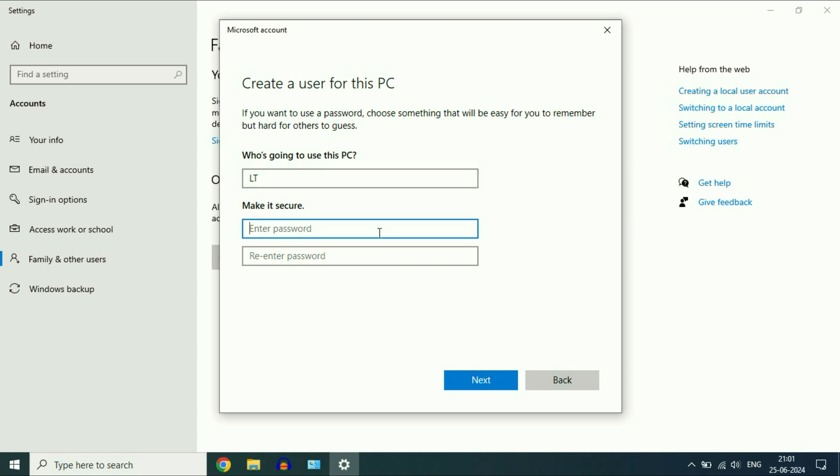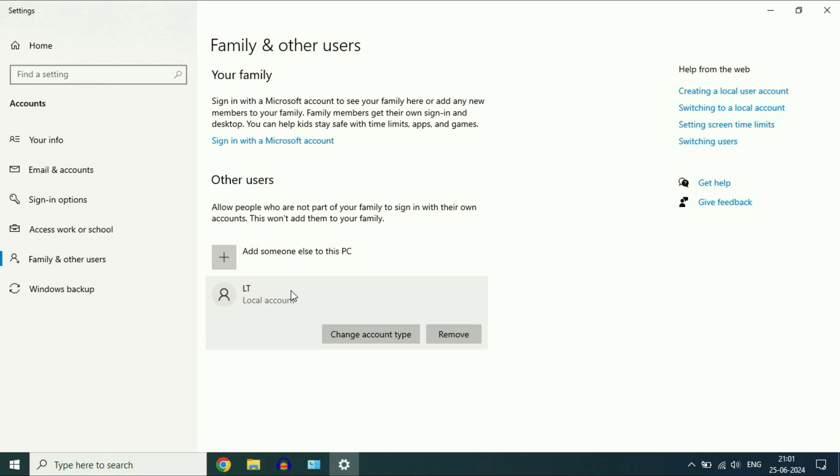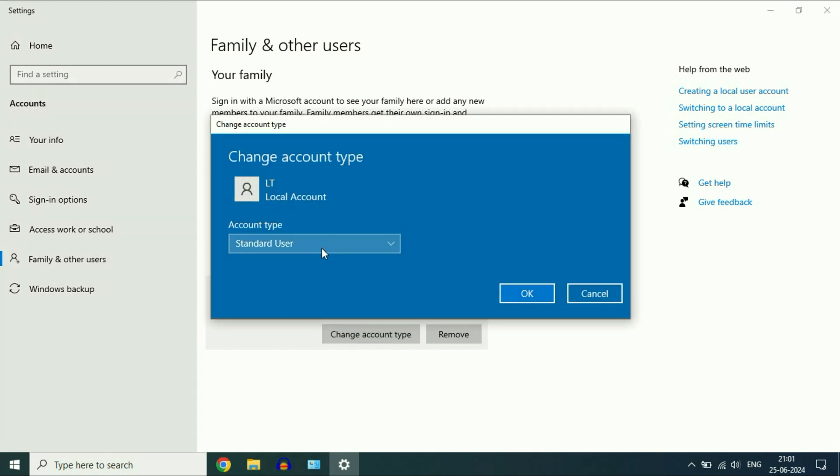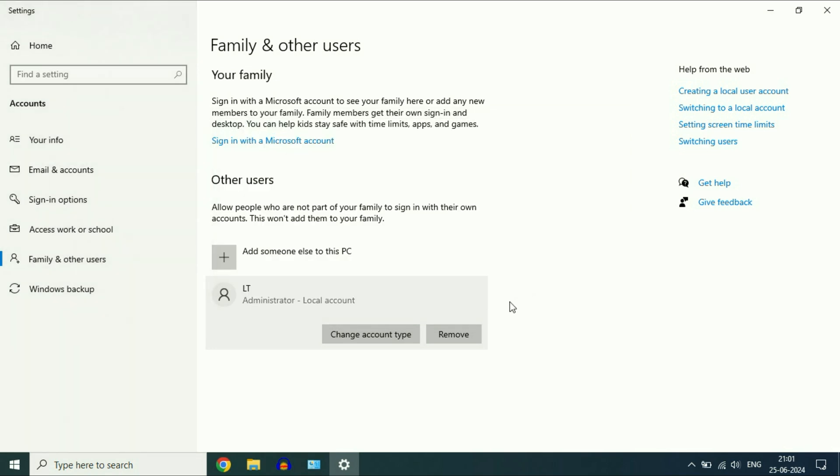Set a password if you want. Otherwise, click on Next. The new account has been created. Now select the new account, then click on Change account type. Select the account as Administrator and click OK.